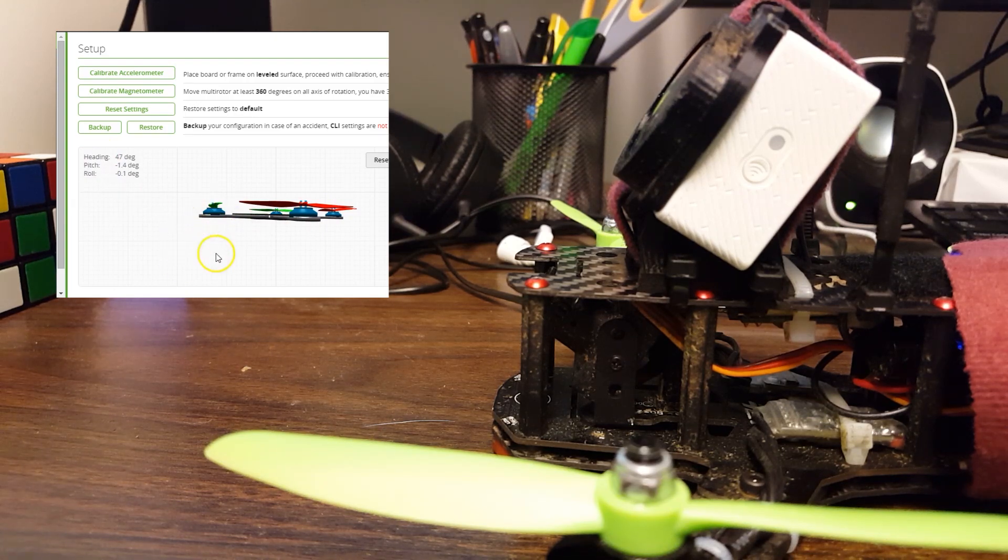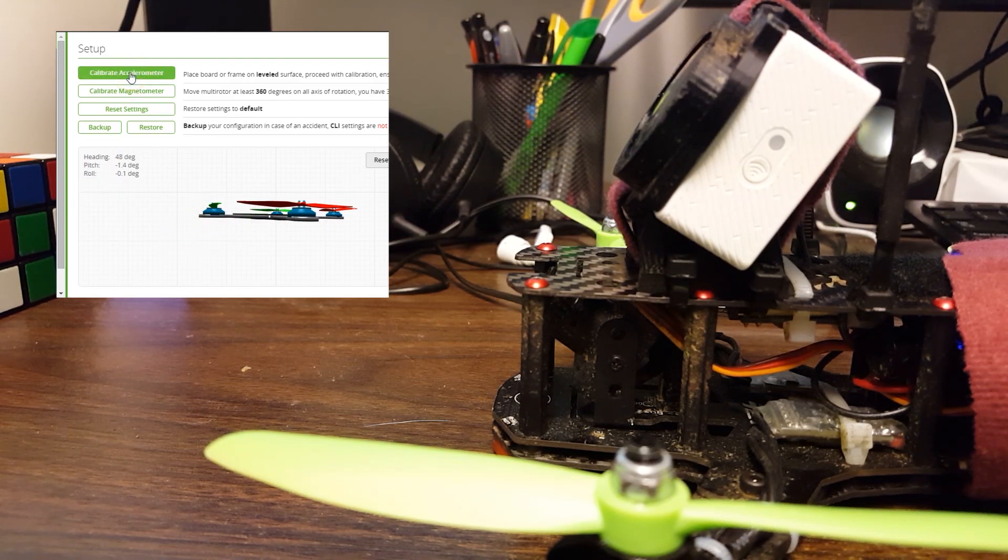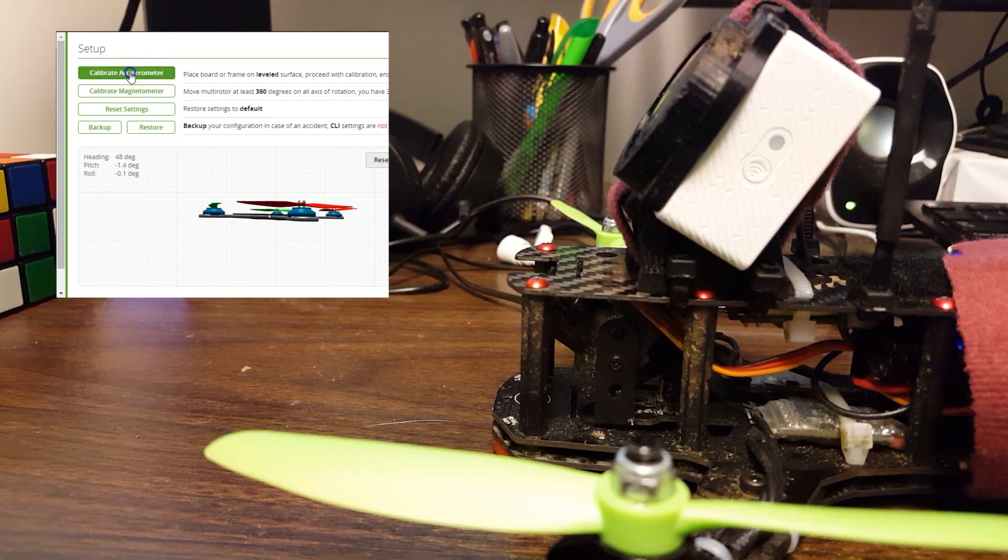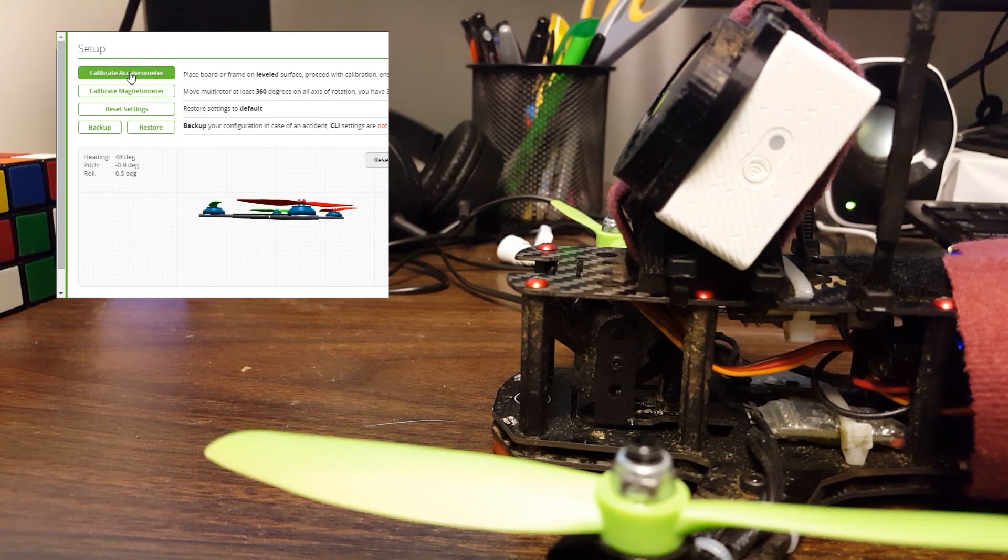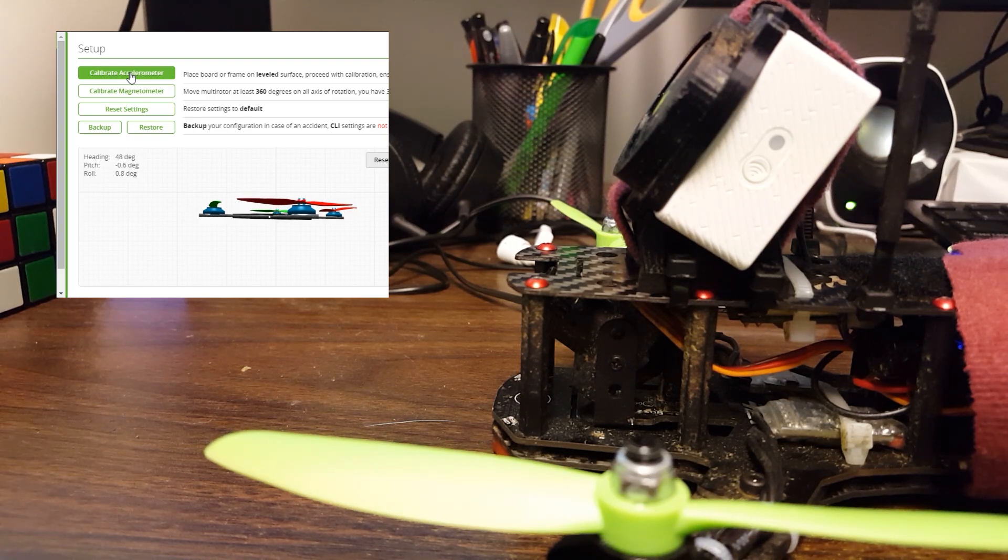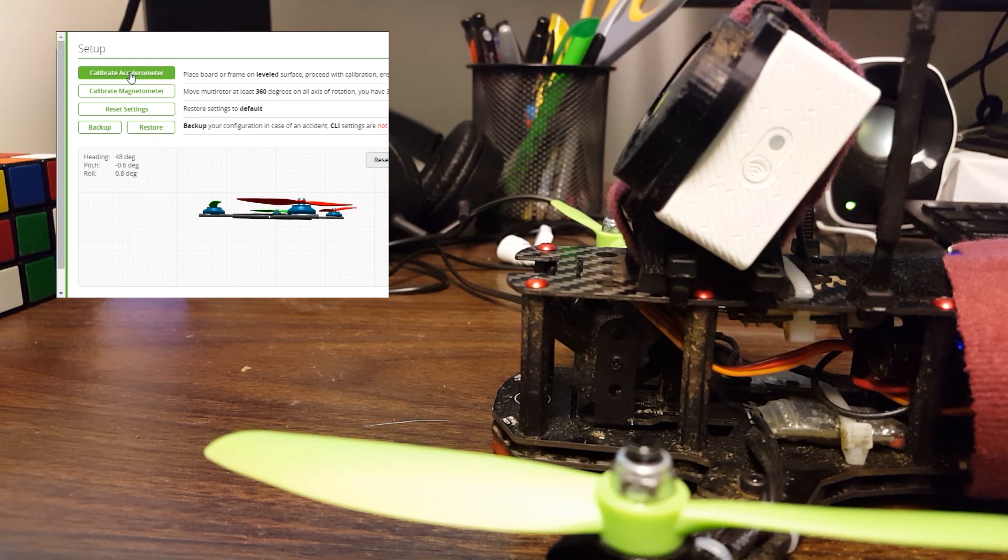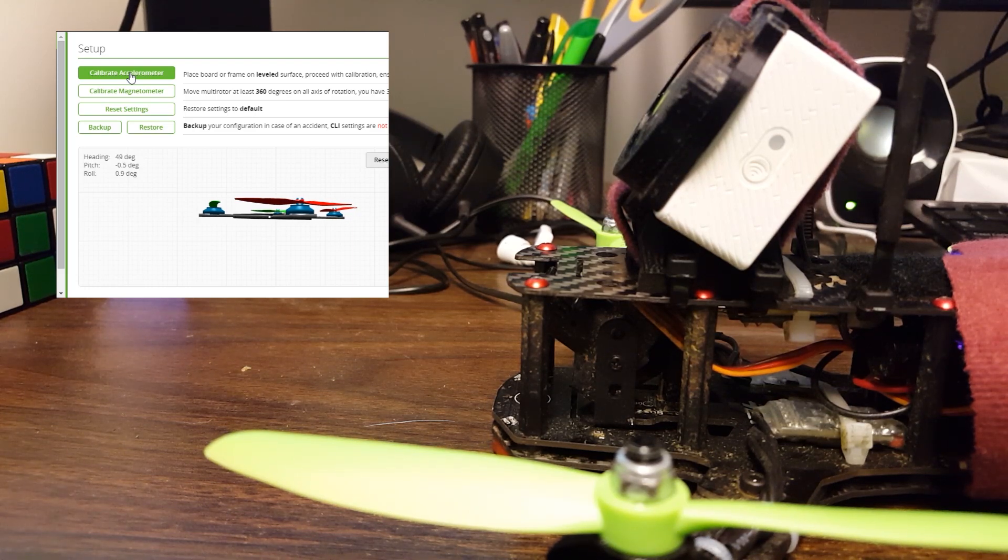So the first thing I'm going to do is I'm just going to calibrate the accelerometer with the copter flat on the table to make sure it's zeroed out. And by the way, if you have accelerometer trim or anything like that because you use auto level modes, then you've just undone that. So you'll want to fix that or you'll need to figure out a way to restore your setup or whatever.